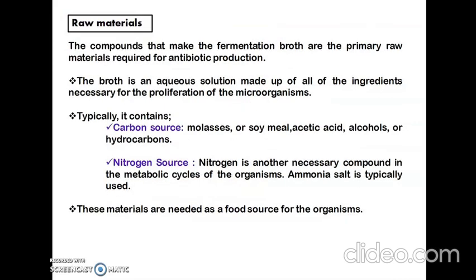The raw materials used for fermentation include the broth, which is an aqueous solution made up of all ingredients necessary for proliferation of the microorganisms. The broth contains a carbon source and nitrogen source required for optimum growth. Carbon sources may be molasses, soy meal, acetic acid, alcohols, or hydrocarbons; nitrogen sources are mostly ammonia salts. These provide the optimum food for the microorganism for maximum yield.